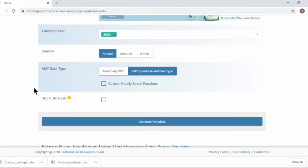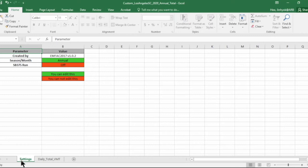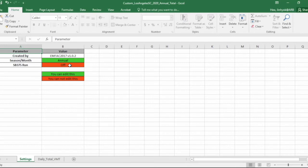Let's look at the template. This is the template with total daily VMT option. You have two worksheets as you can see over here: settings and daily total VMT. Settings describes what the template is for. You can change the green cells. So you can change season month value from here, but you're not supposed to edit other cells.